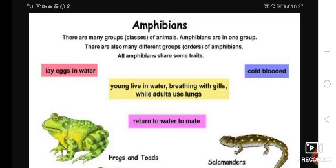They like to live in moist areas — areas like ponds, rivers, streams, and even forests. So what are the examples of amphibians? Amphibians are like frogs, toads, and salamanders. All these organisms live in water and land.